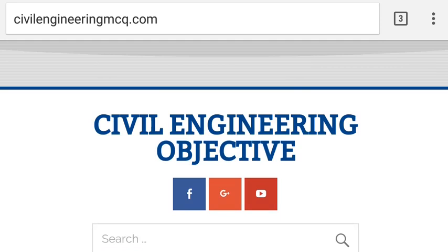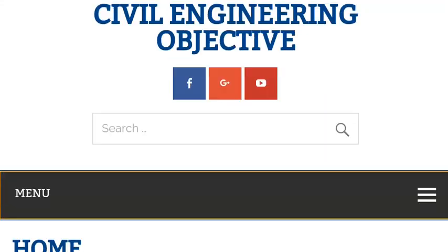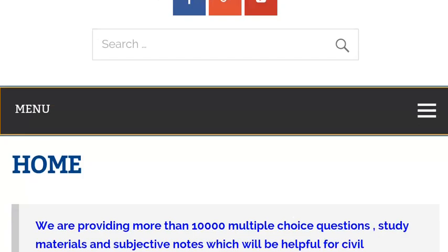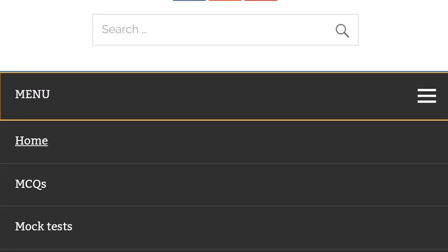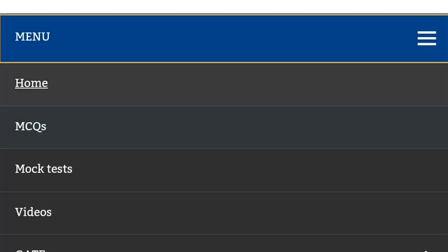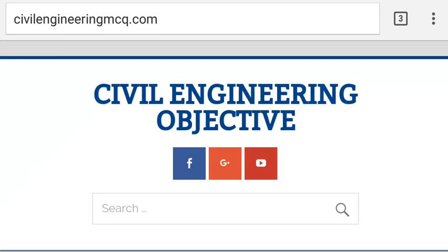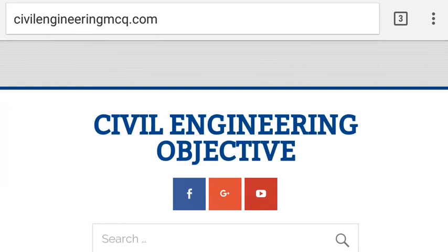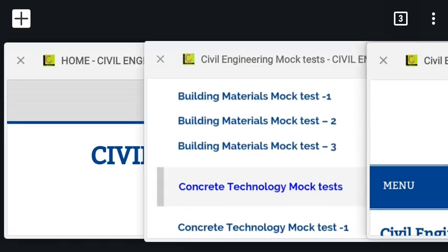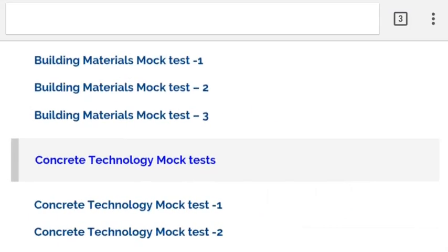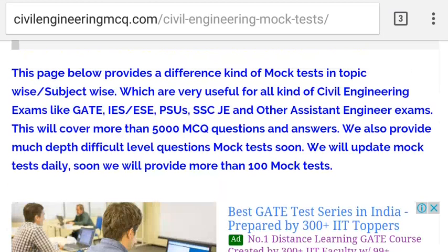Please go to this website and access the mock test in the menu column. Click on mock test and you will automatically go to the next page, called the mock test page.